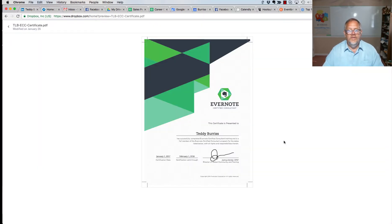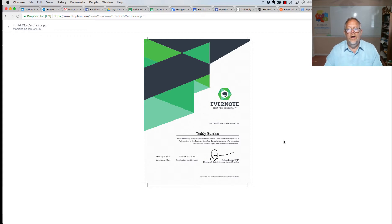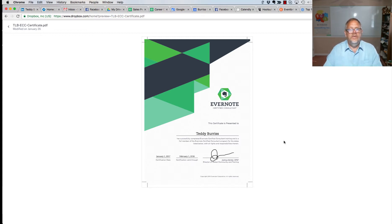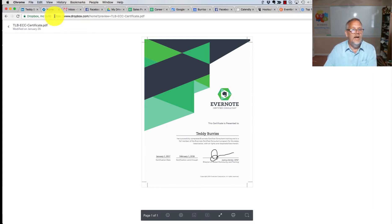I just recently got this early this year, an Evernote certified consultant, a whole lot of fun. I'm now certified, and I'm going to attach this certification. It's a PDF, it's in my Dropbox, you can see right here.